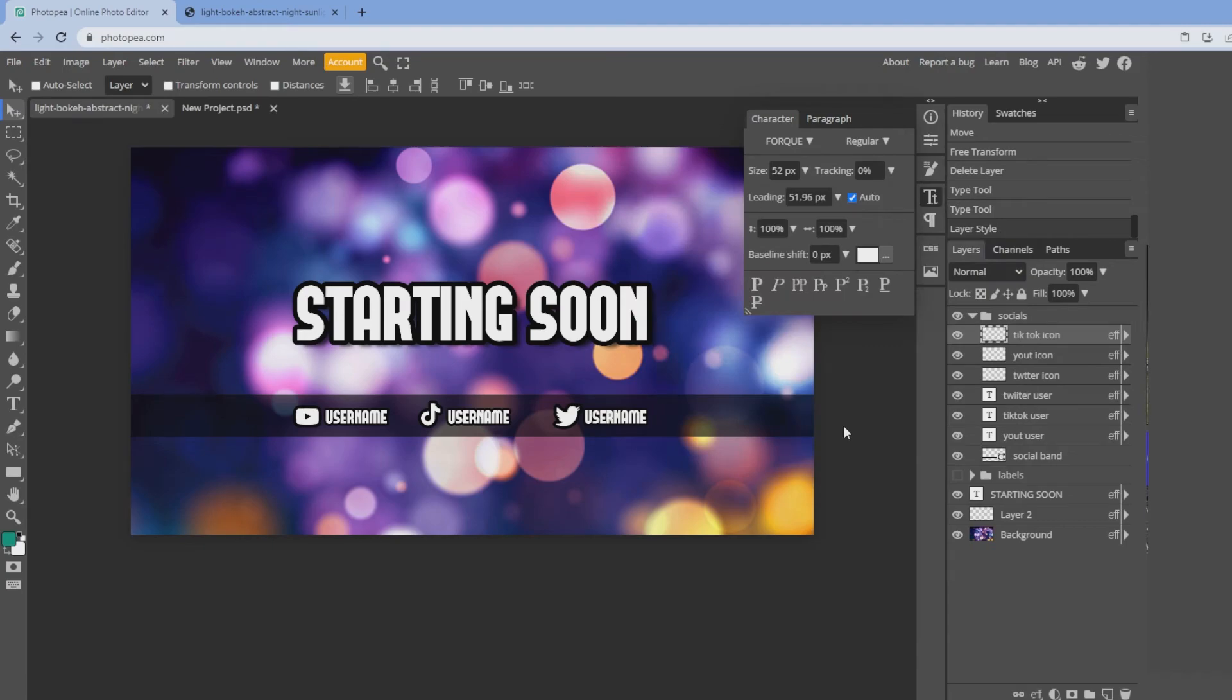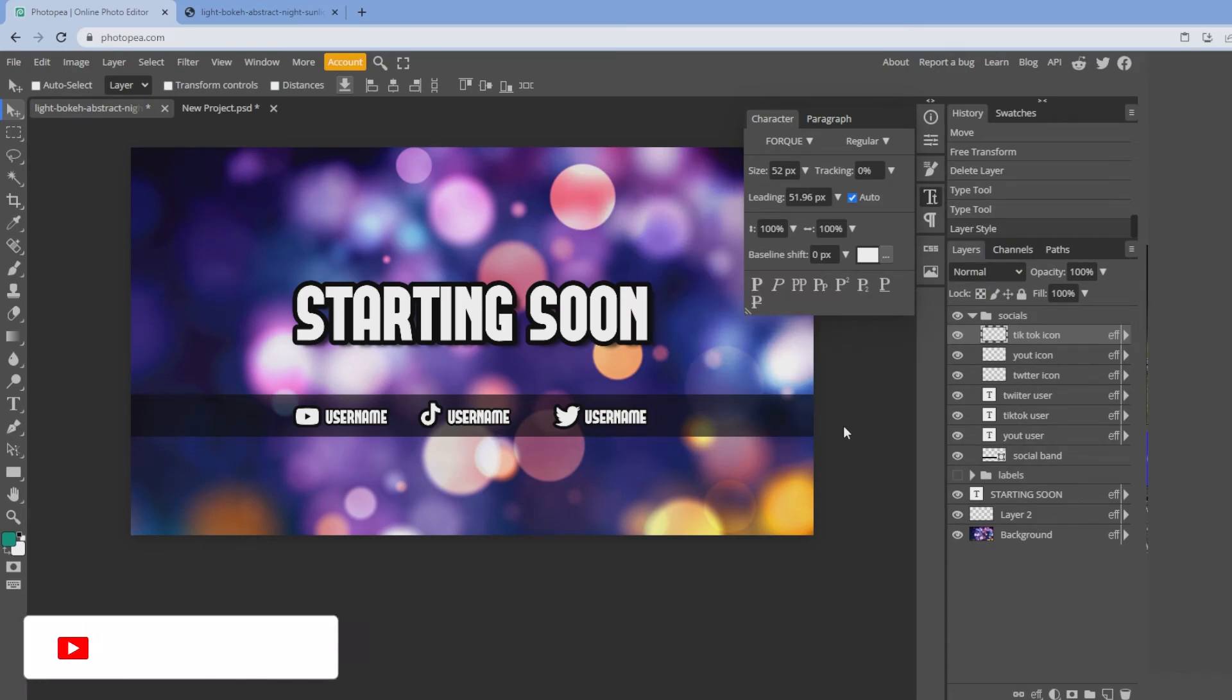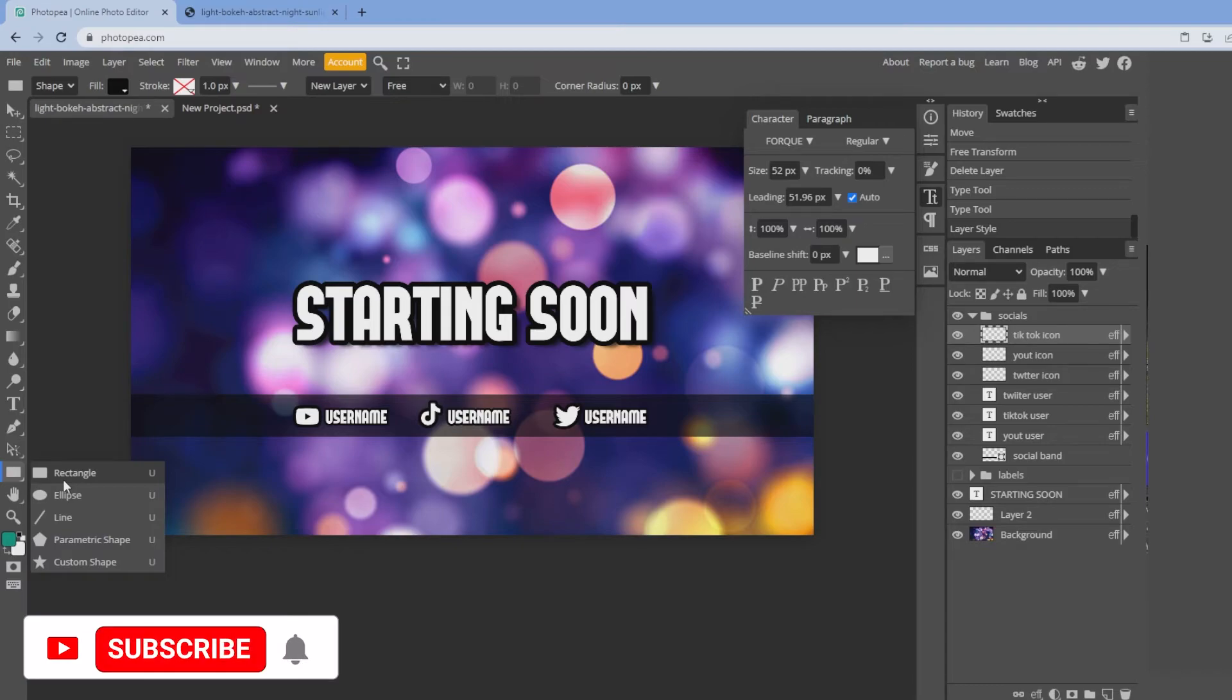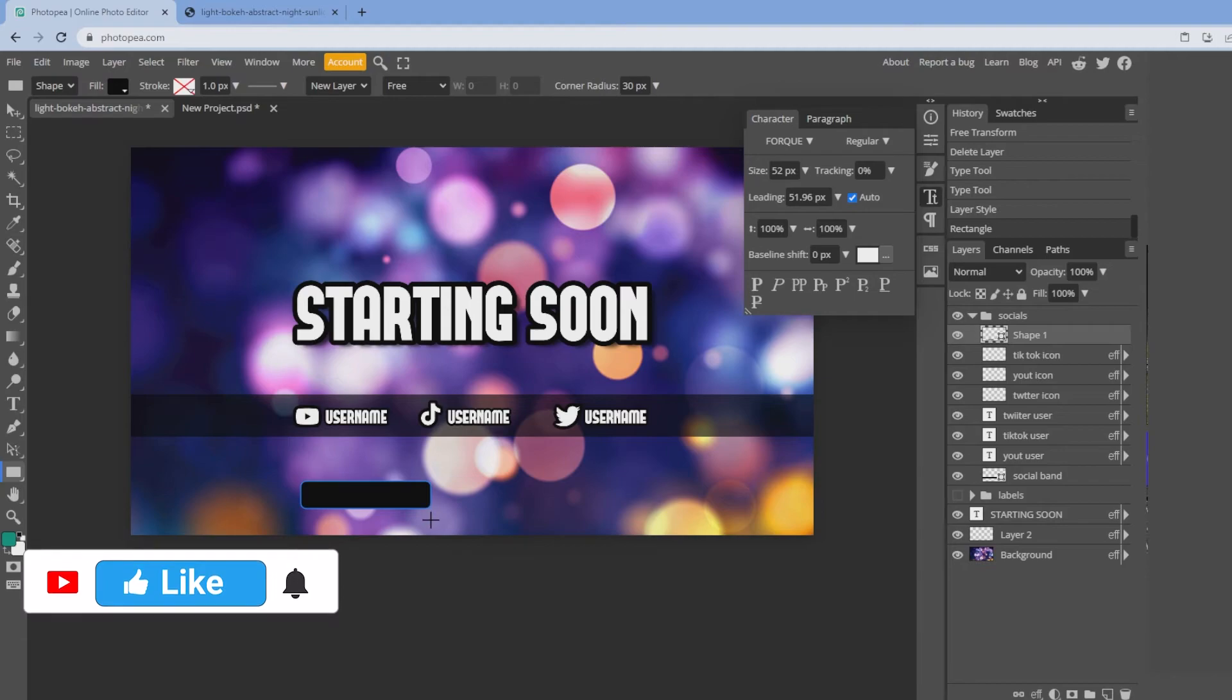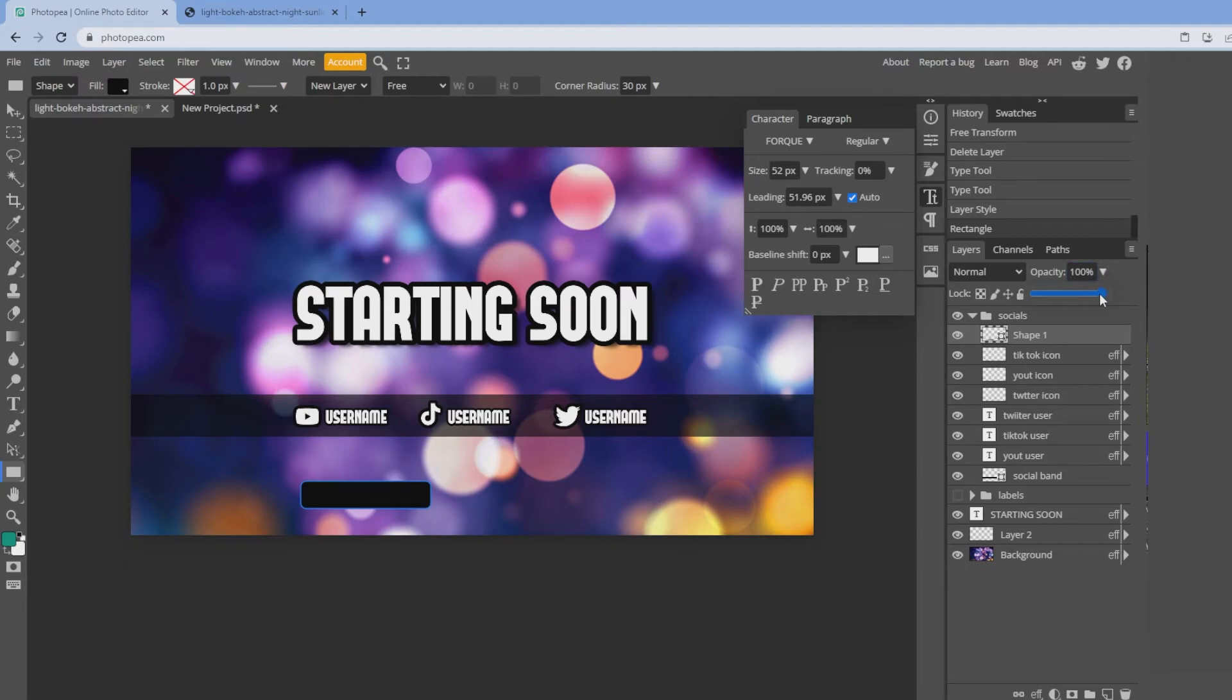The next thing we're going to create is your recent follower, your recent subscriber, or your recent bits or donations. Grab the rectangle tool, corner radius of 30, click OK, drag, and I'll give it an opacity around 60.